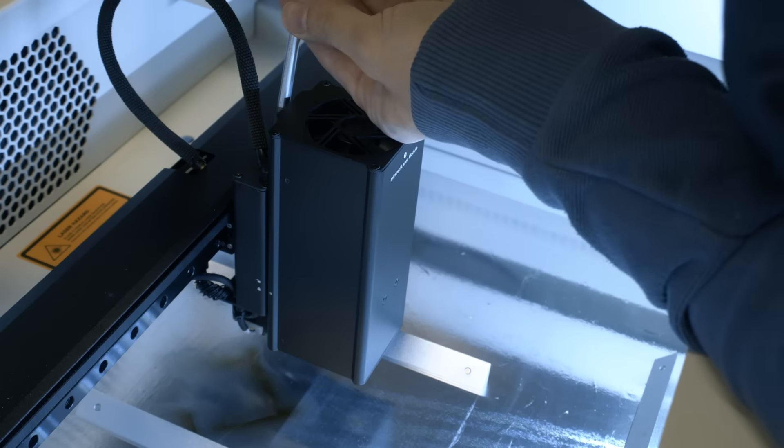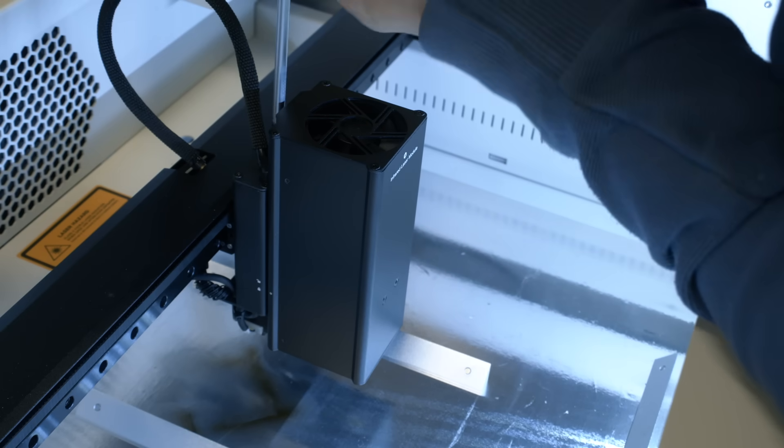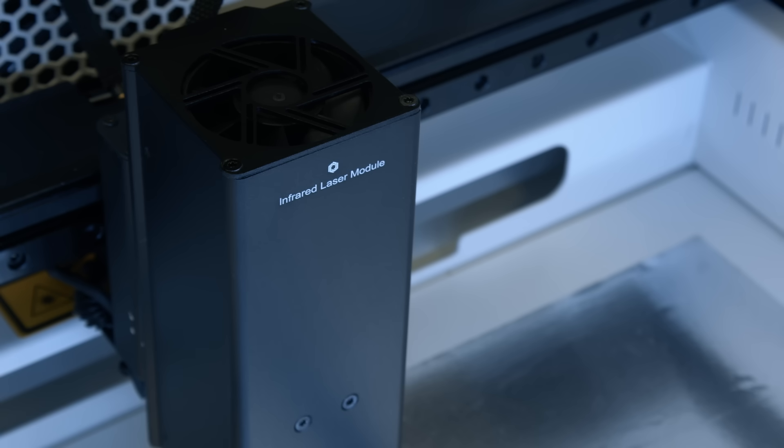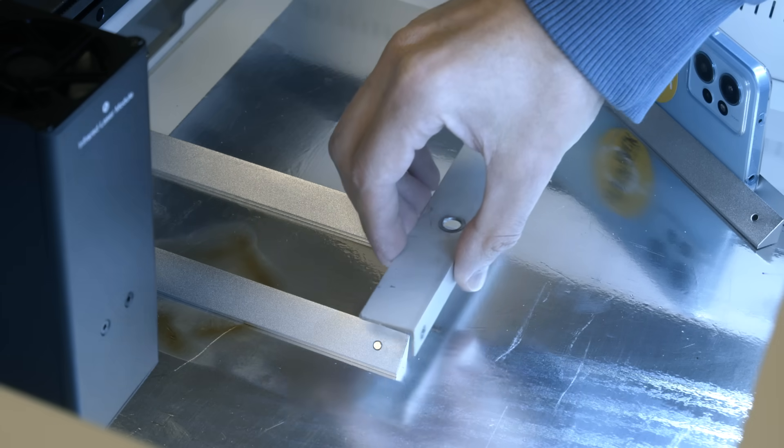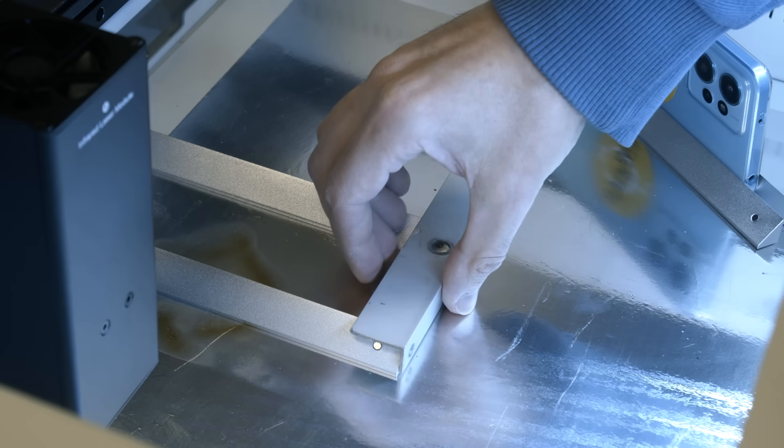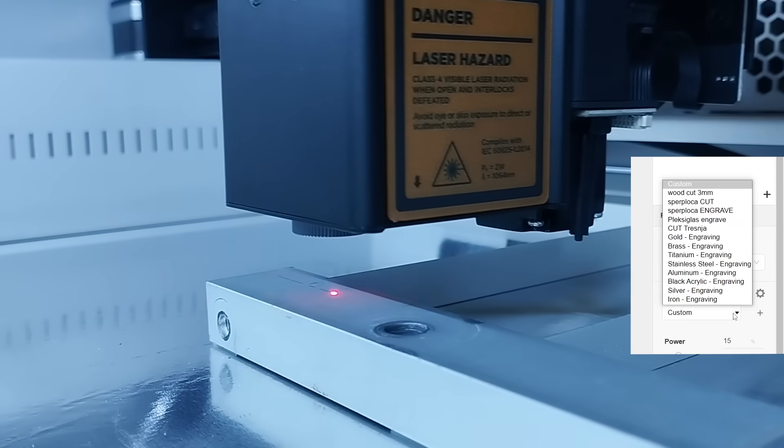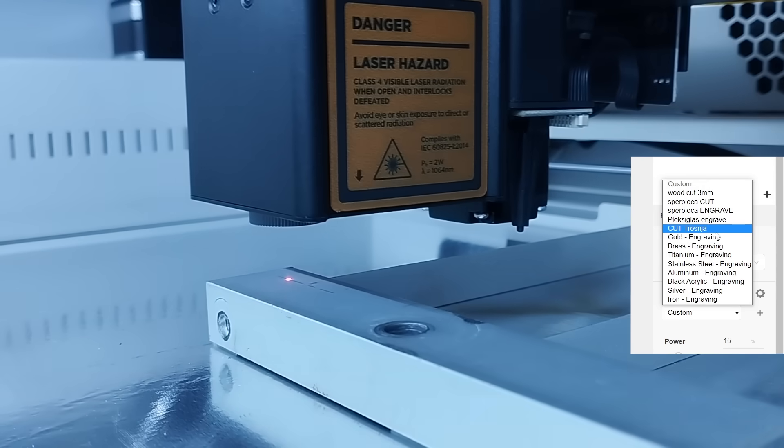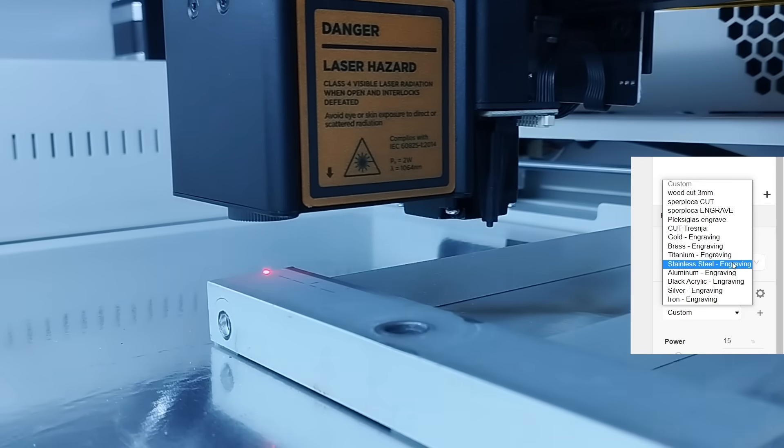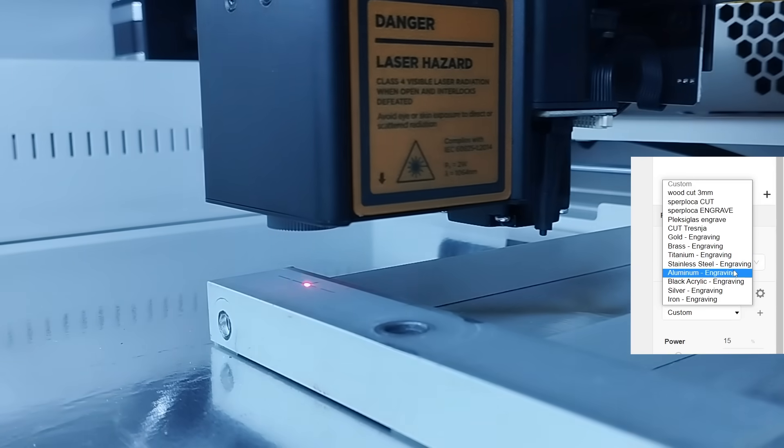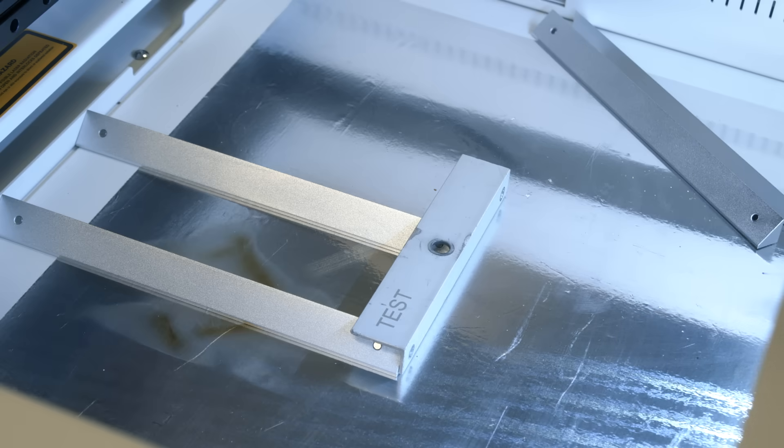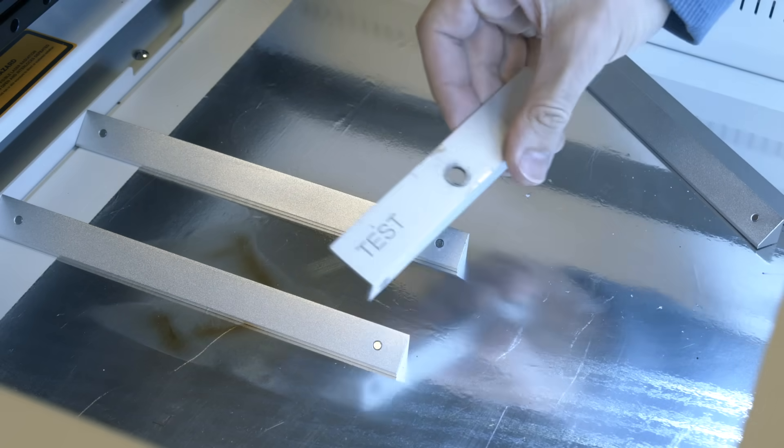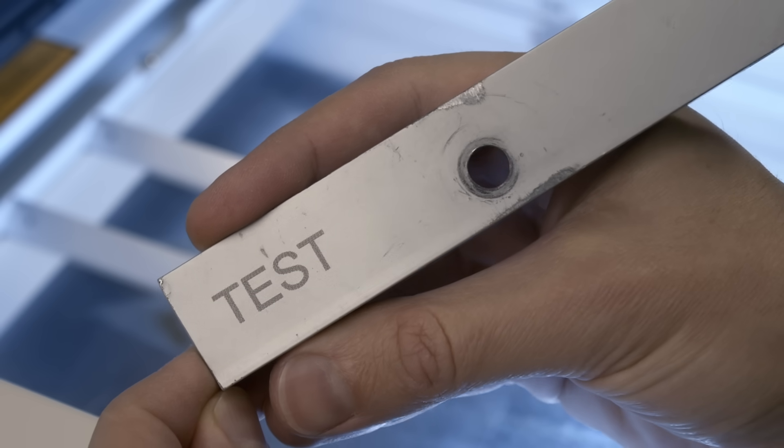The infrared laser module is used specifically for engraving on metals. I tried it out on a piece of aluminum I had. And as always you have a lot of presets here and you can just select which metal you are engraving on. In this case I selected aluminum and it came out perfectly. The text was nice and crisp.